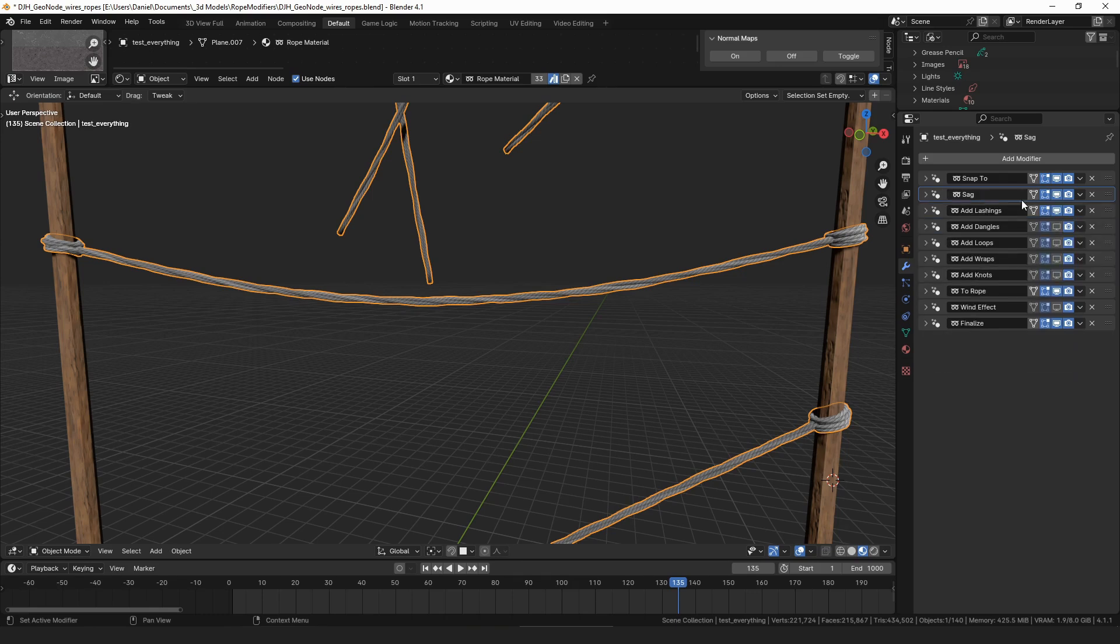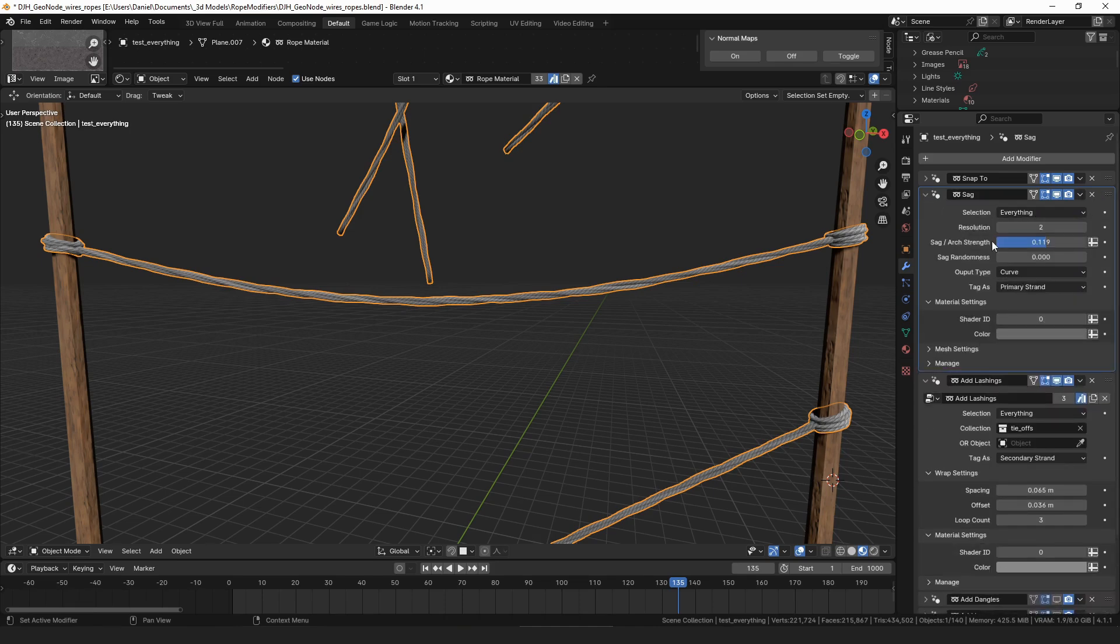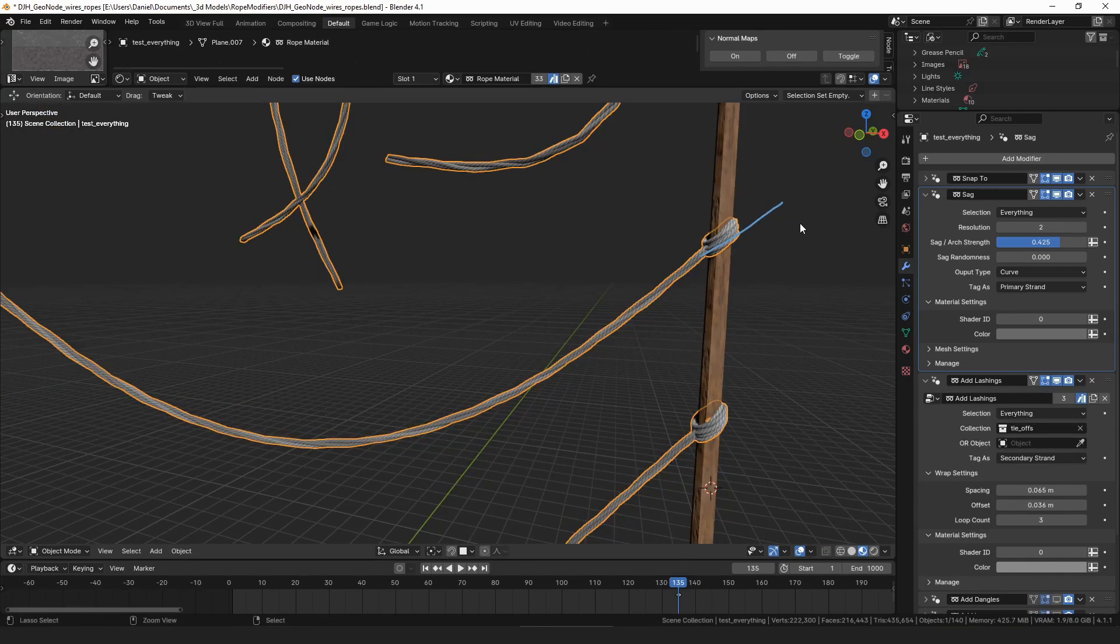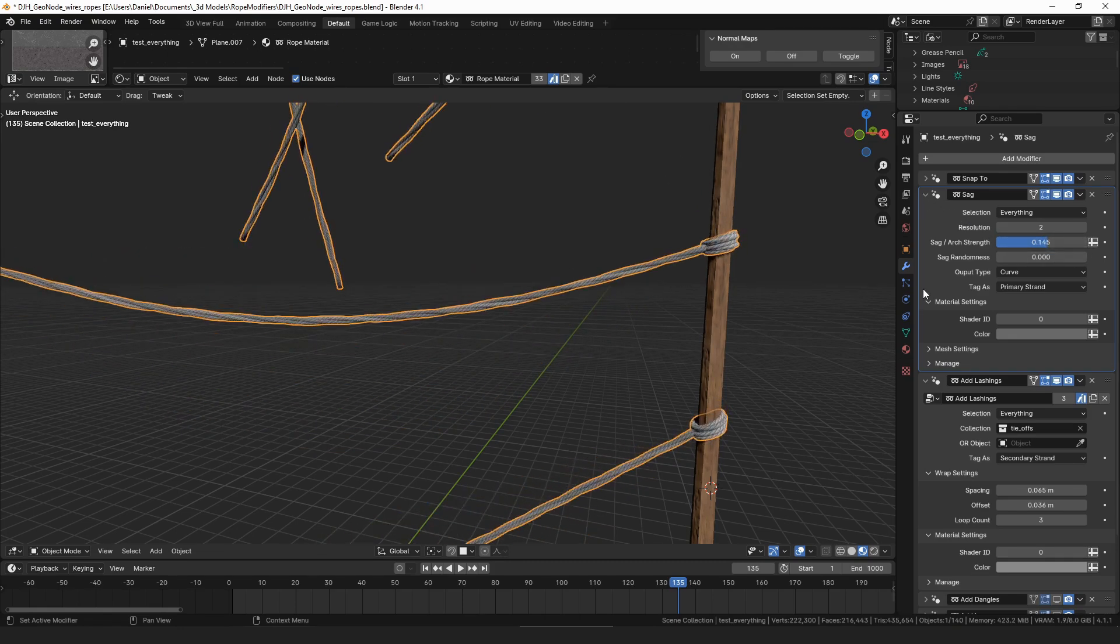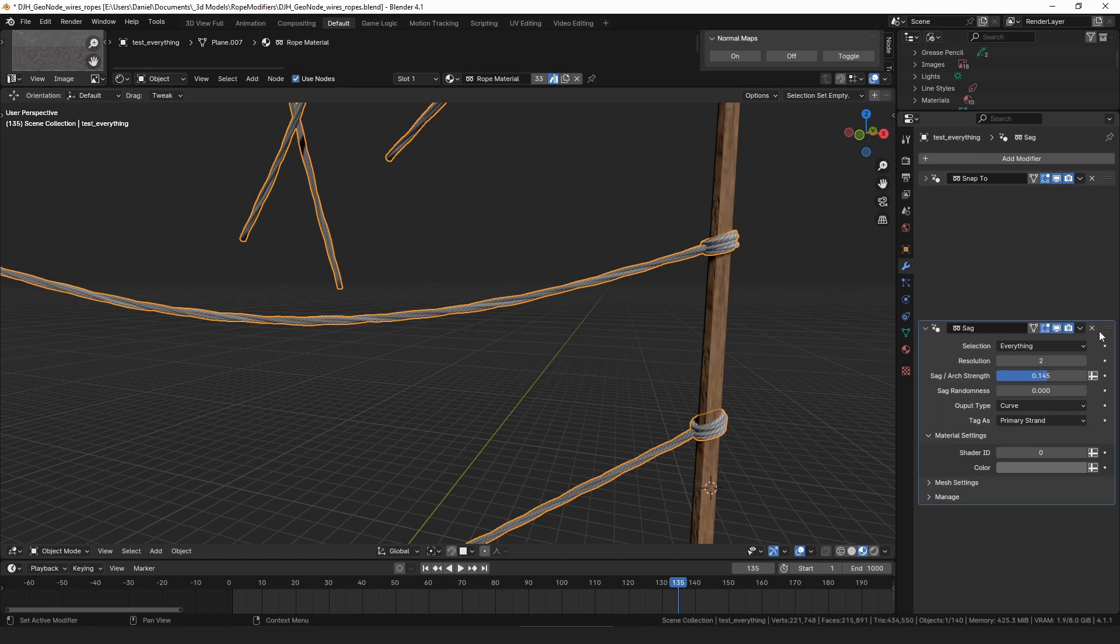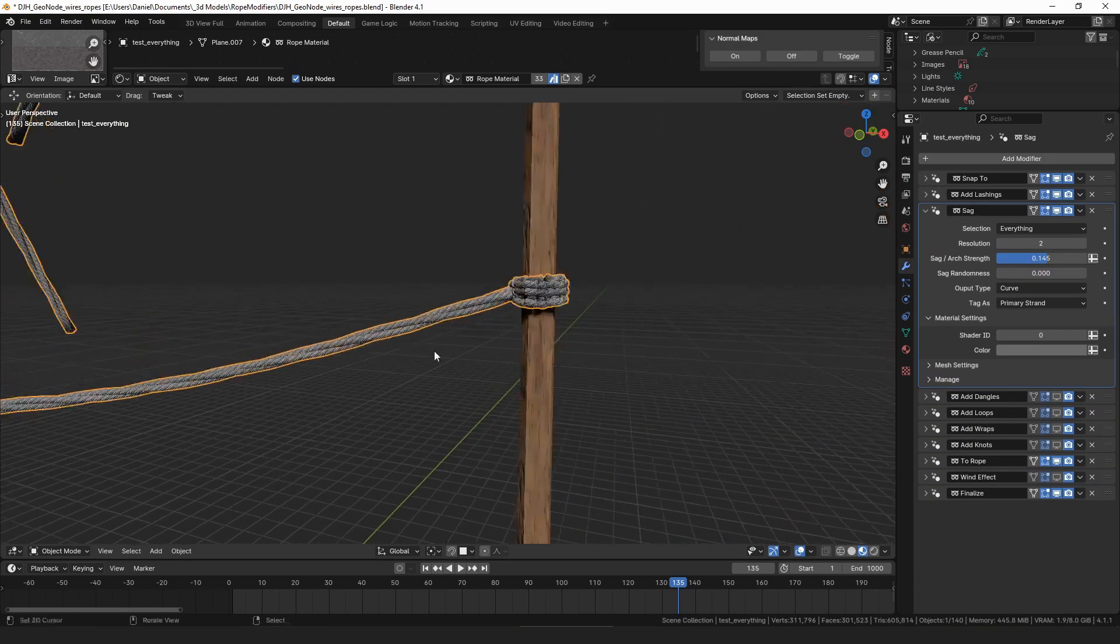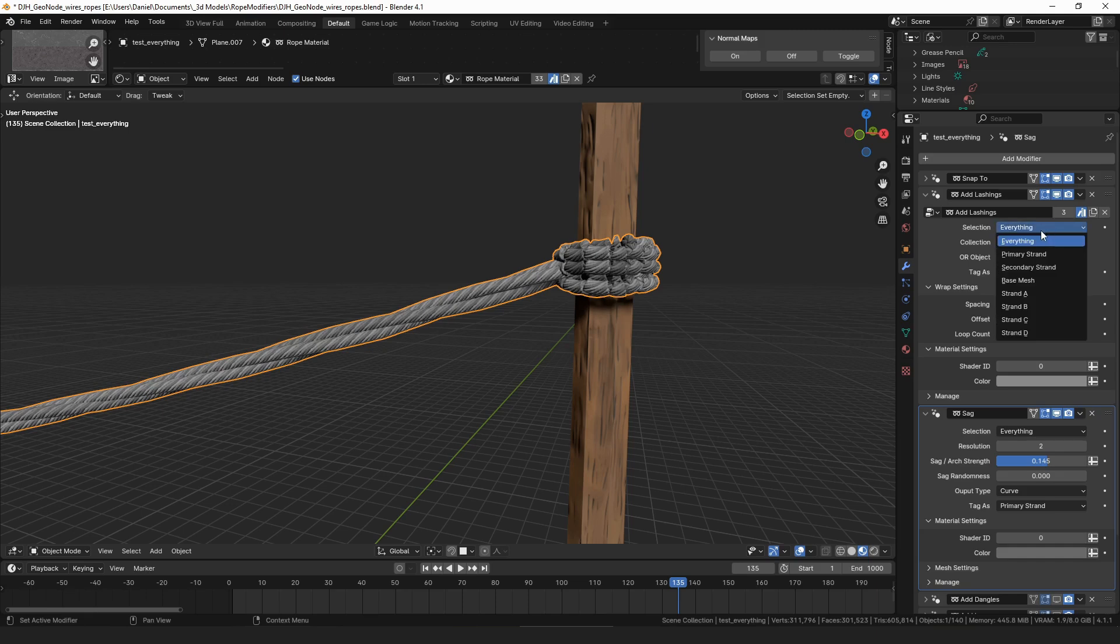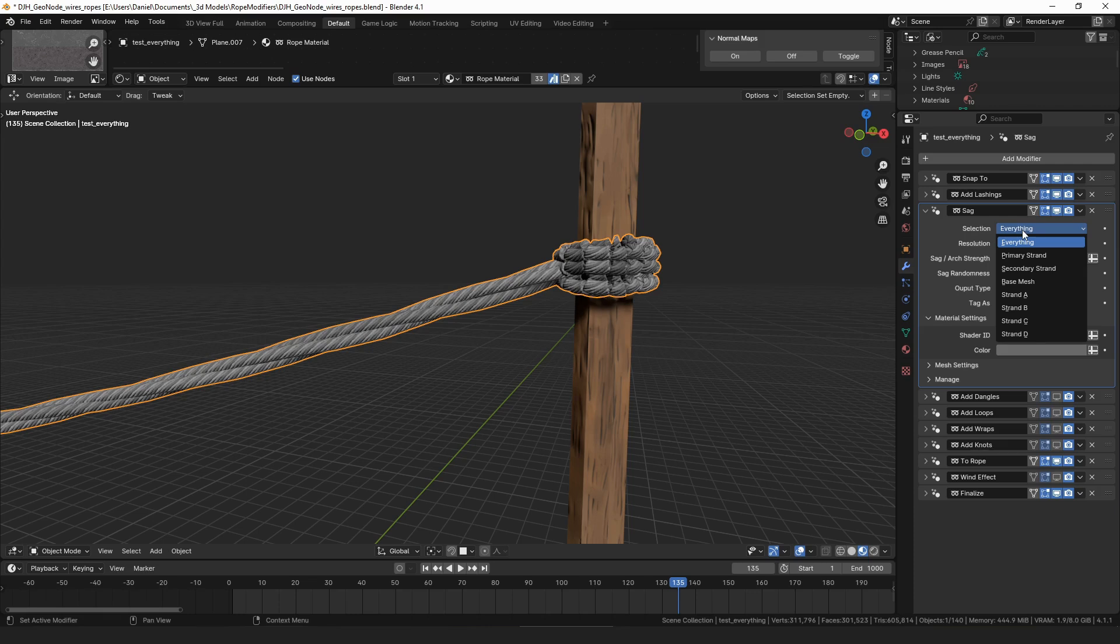Before it always applied to everything, which meant that you couldn't do things like have the sag be added after the add lashings. And that was important because if you change the sag amount, then the lashings actually change their angle to match the end of the tangent of the curve like this, which doesn't always look the way you want it to. So the solution for that should have been able to be to put the sag modifier after the lashings modifier, but then that caused this problem to happen because sag was being applied to every segment of the curve.